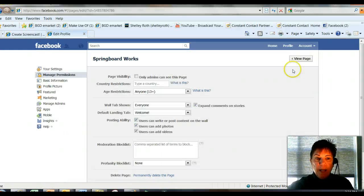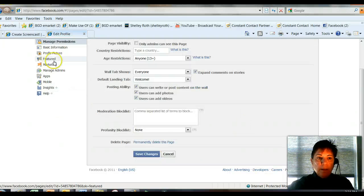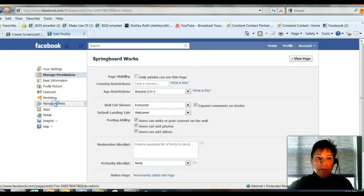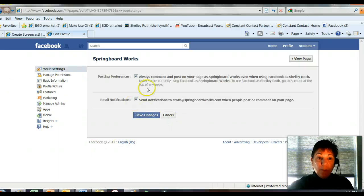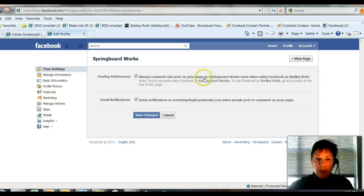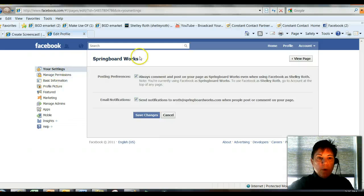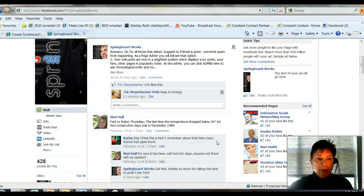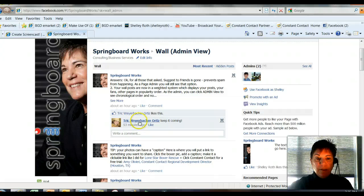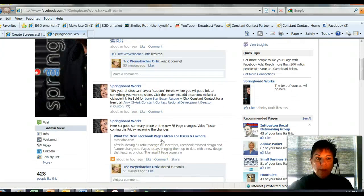So how you do that is to go into Edit Page, and you'll see that you can go into your Manage Admins page. You can actually set whether you want Springboard Works or Shelly to come in as Springboard Talking or Shelly Talking, and you can get email notifications — you can check those on or off. Under Wall and Admin View, select the admin view, and you will be assured of not missing any posts, because there's no filter on this wall.